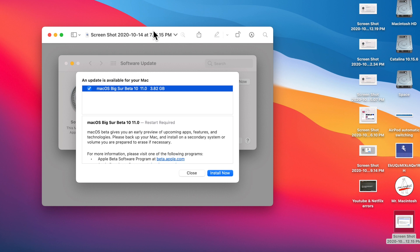There are some other users that were complaining that they were not seeing the update in software update. You sometimes have to reinstall the beta profile and you'll see it. If you're part of the public beta, sometimes you won't see that for another day or two. So that's that.